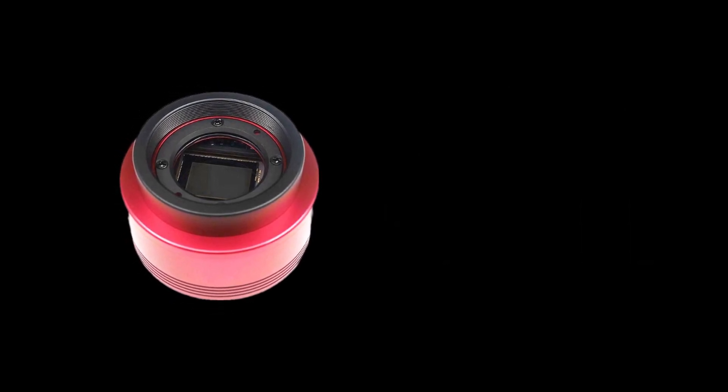Now click on this video to know more about this camera and what you can do with it and your Dobsonian telescope.